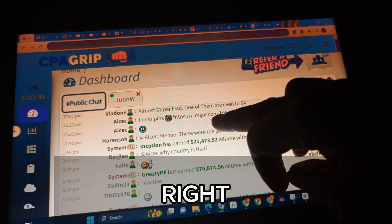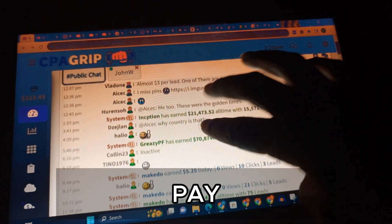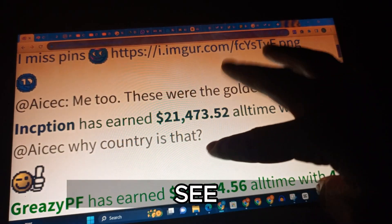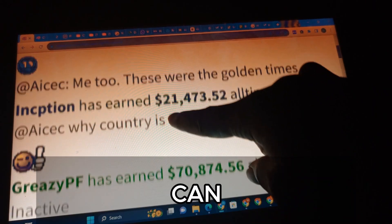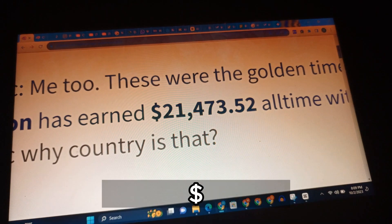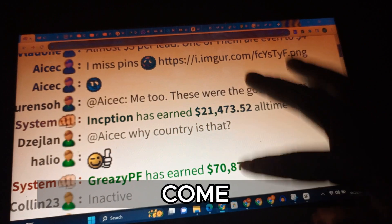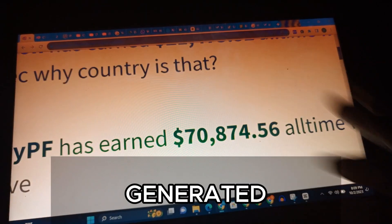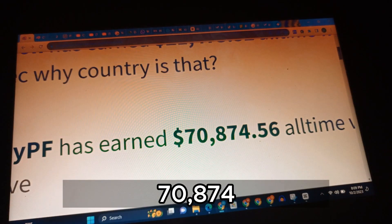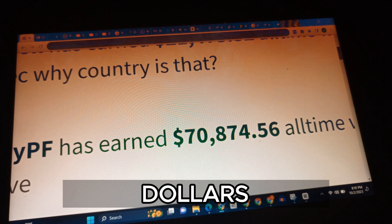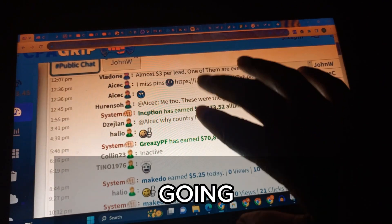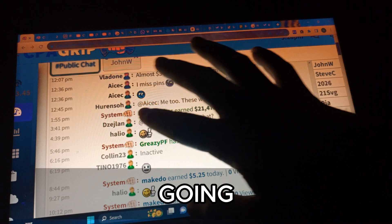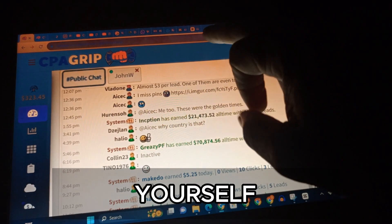You're going to see that the money you are seeing right over here still remains the same. If you pay attention closely you're going to see that a lot of people are making money every single day. For example, you can see that this young guy has already generated twenty one thousand four hundred and seventy three dollars fifty two cents, and another person has generated seventy thousand eight hundred and seventy four dollars. If you implement the exact strategy I am going to teach you in this video, you are going to do the same thing.